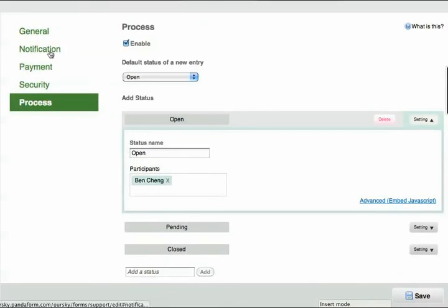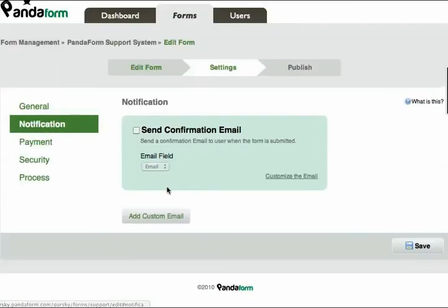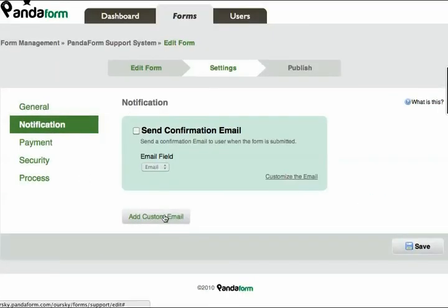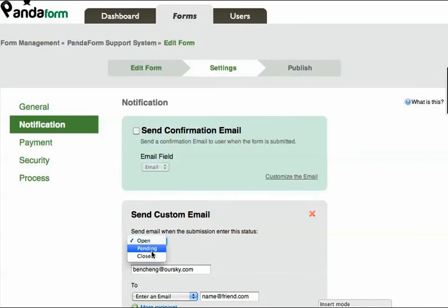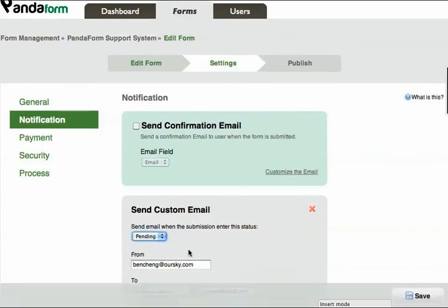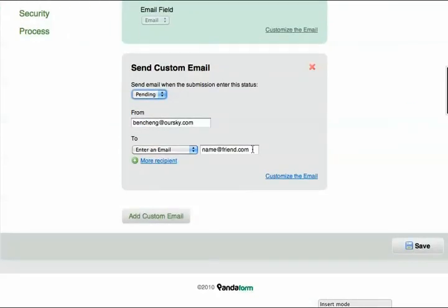Now, in the Notifications tab, you can also add some custom actions, such as when entries change statuses from Open to Pending, I want Daniel to be notified.